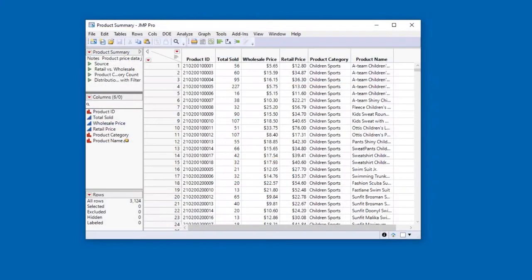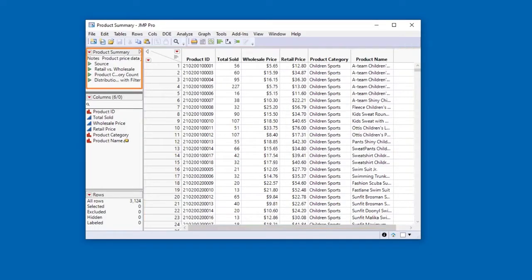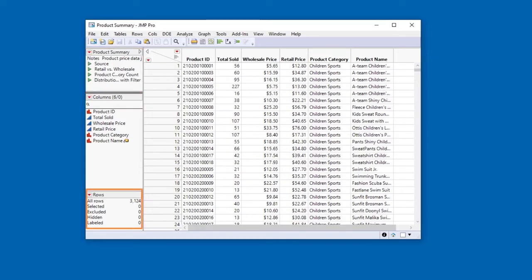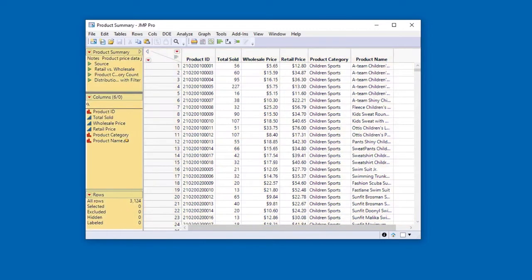In these videos, you'll learn about the four components of the JUMP data table: the data grid, table panel, columns panel, and rows panel, and how these components are used to store and structure your data and store metadata or information about your data.